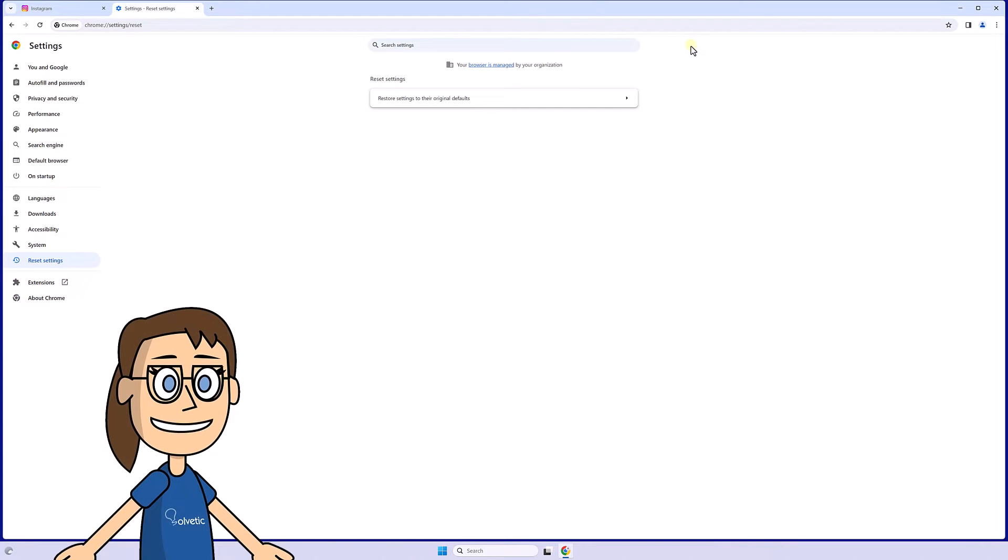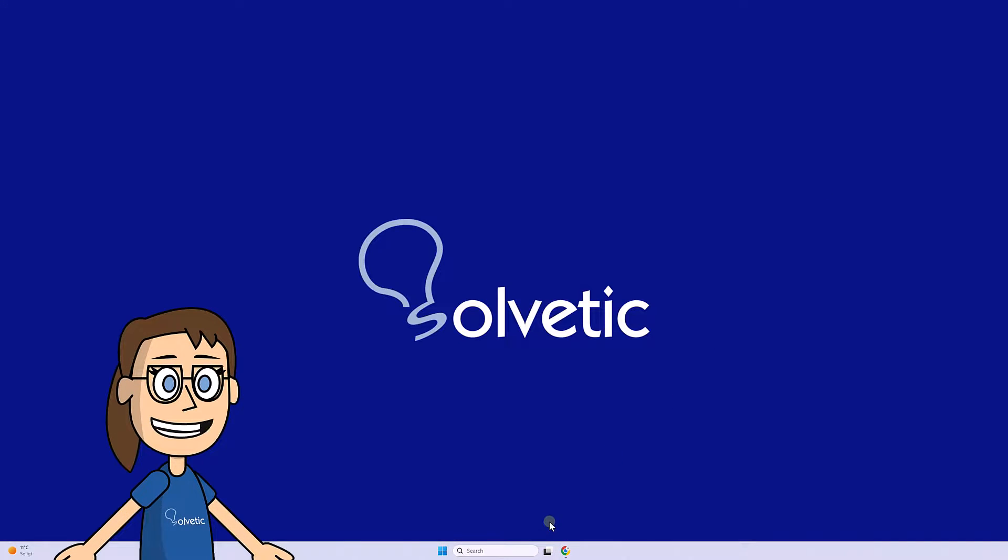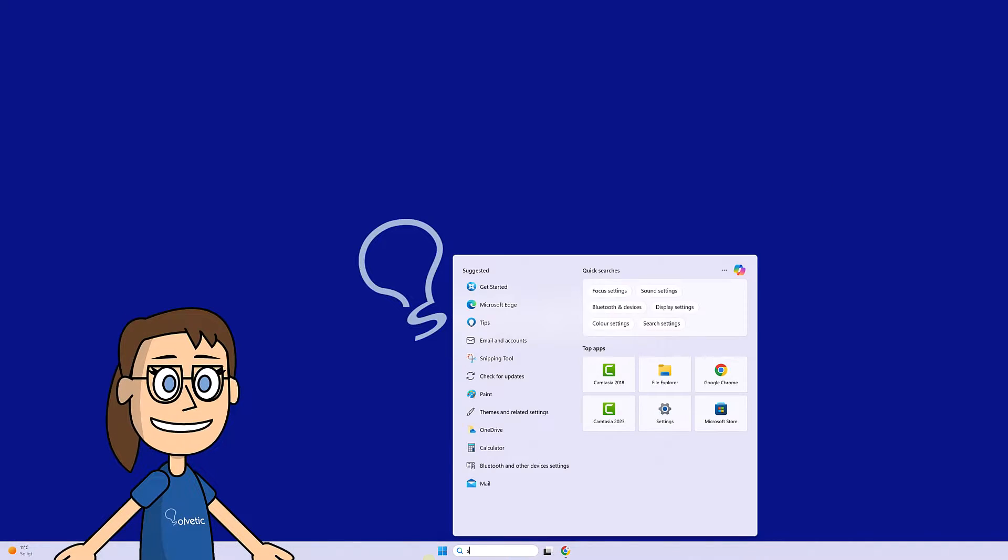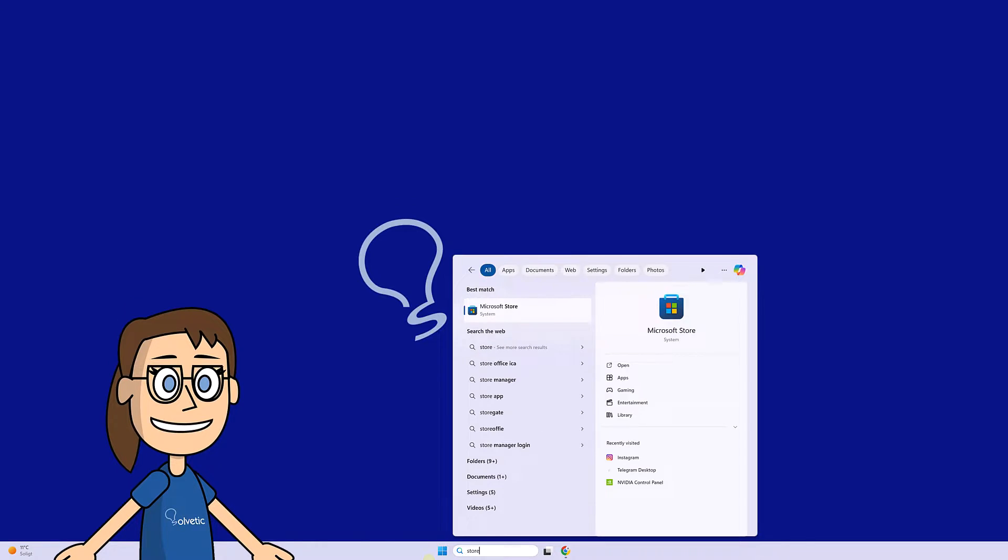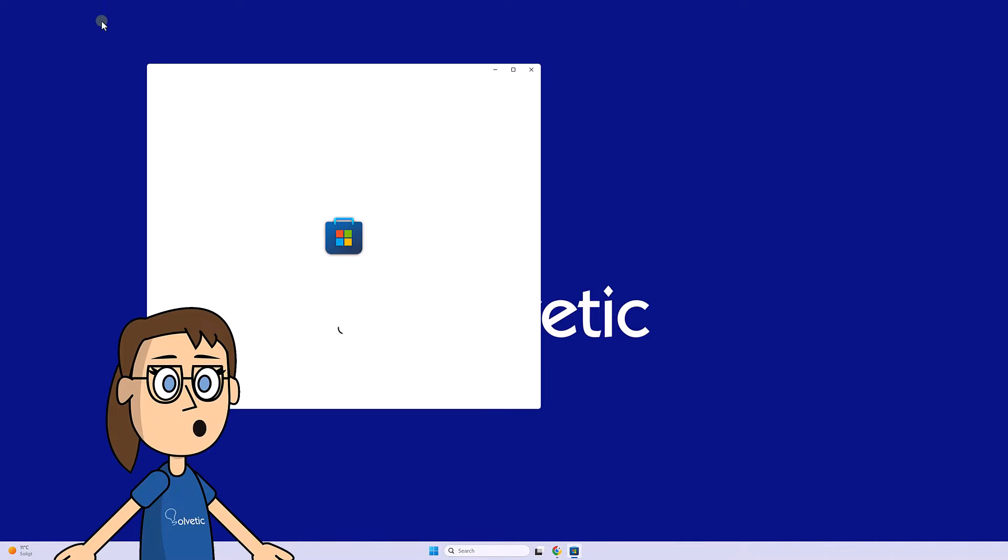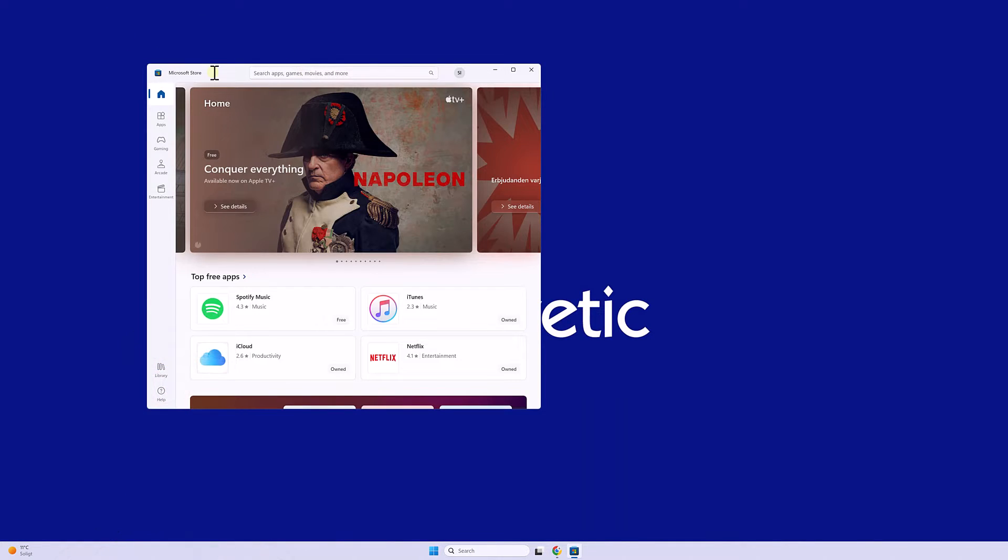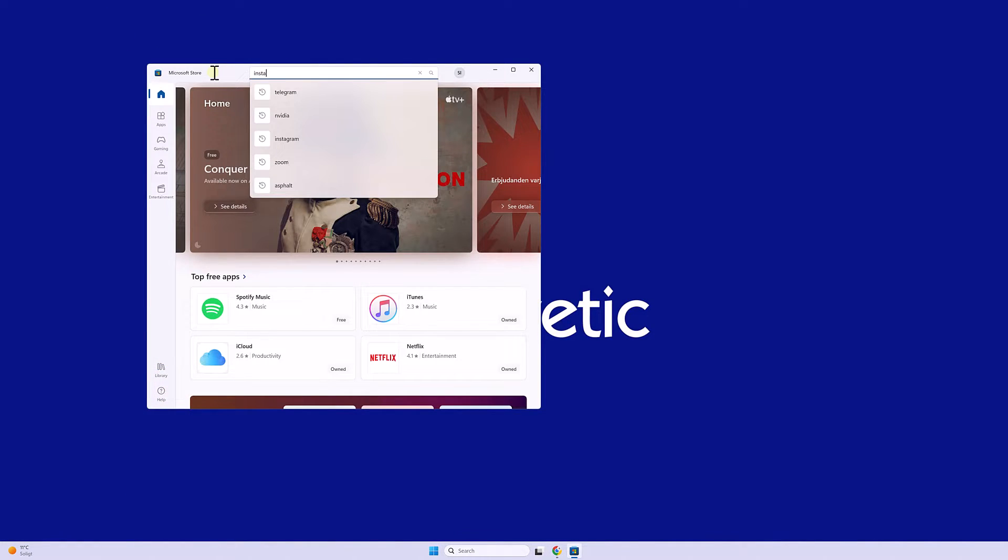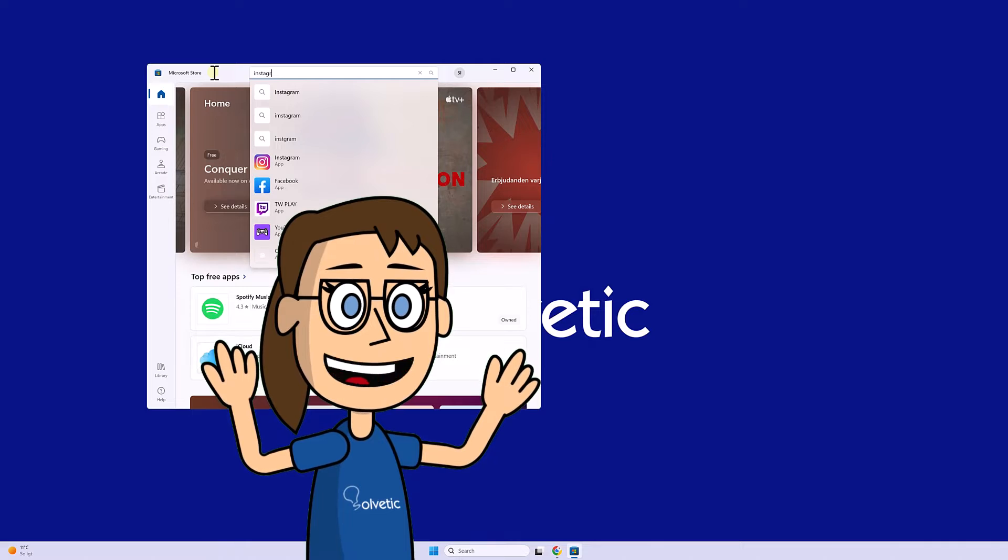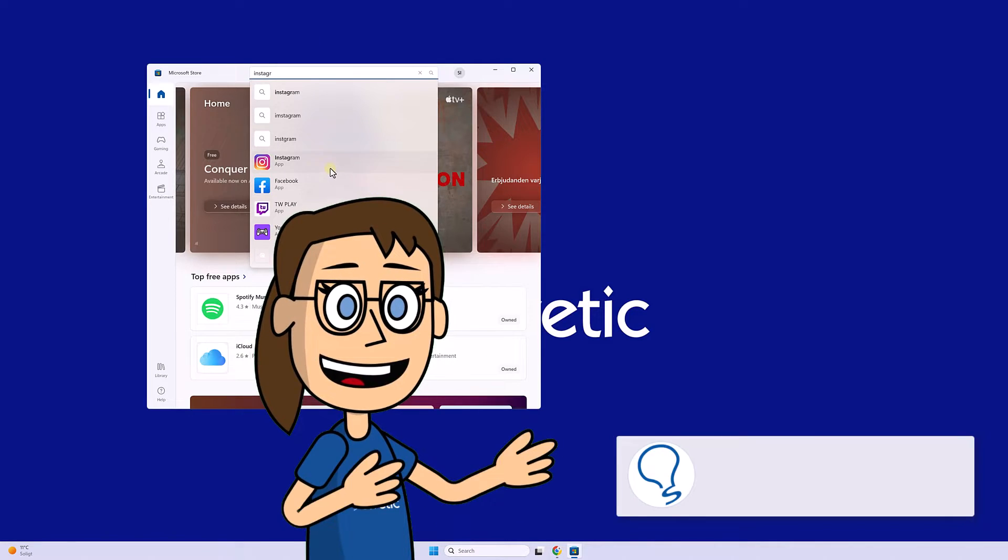If after doing this we still have problems, you can try logging in from another browser or from the desktop application that you can find in the Microsoft Store. Remember to subscribe to Solvetic channel.